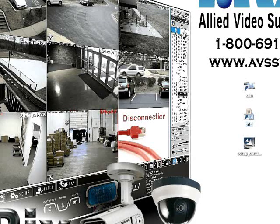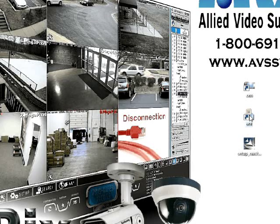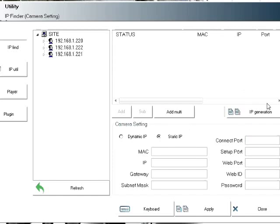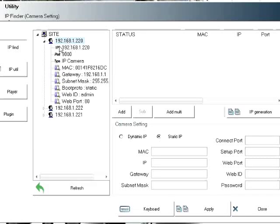Once you have it installed, there are going to be two programs: CMS and the IP utility program. We're going to open that, and once you have your IP cameras connected to your network, they should be listed there. You can click refresh at the bottom to bring them up, and we're going to add them to our status section by